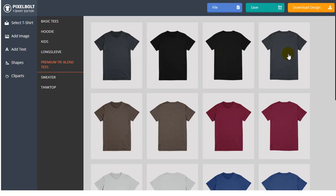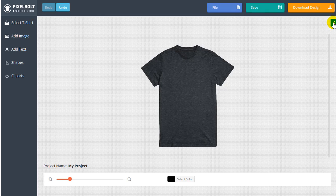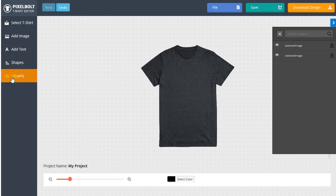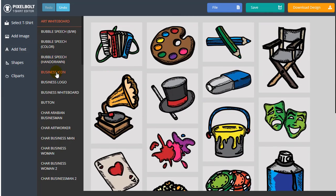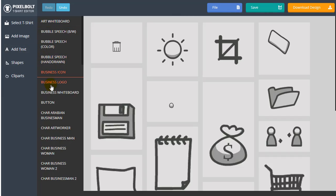You'll be redirected to T-Shirt Editor workspace. You can also insert shapes and clip art that we've prepared for you.